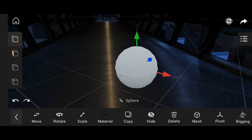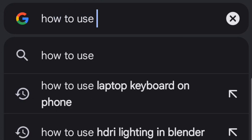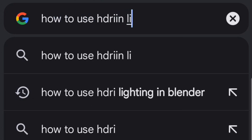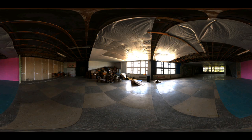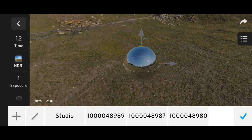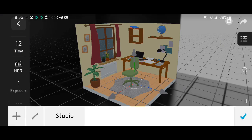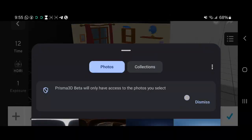I did some research and watched tutorials on HDRIs, and here's how you can properly use them in Prisma 3D. A great place to download free, high-quality HDRIs is polyhaven.com. Once you've downloaded an HDRI, simply import it into your scene.